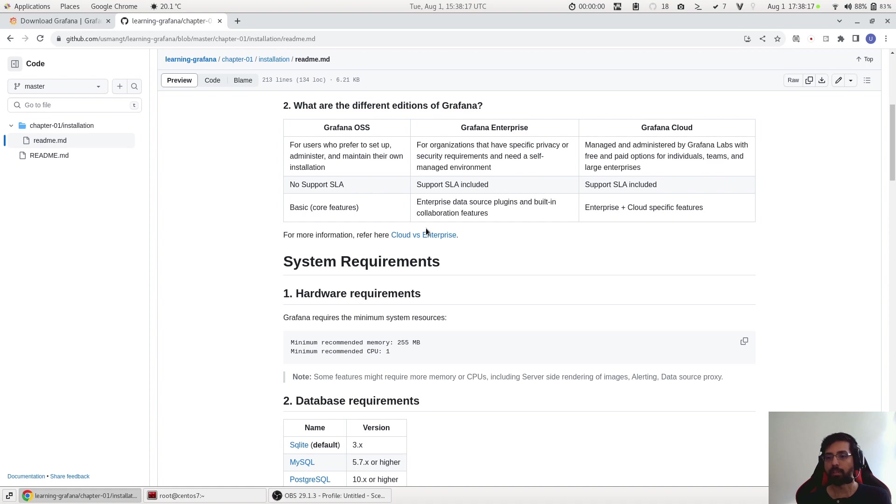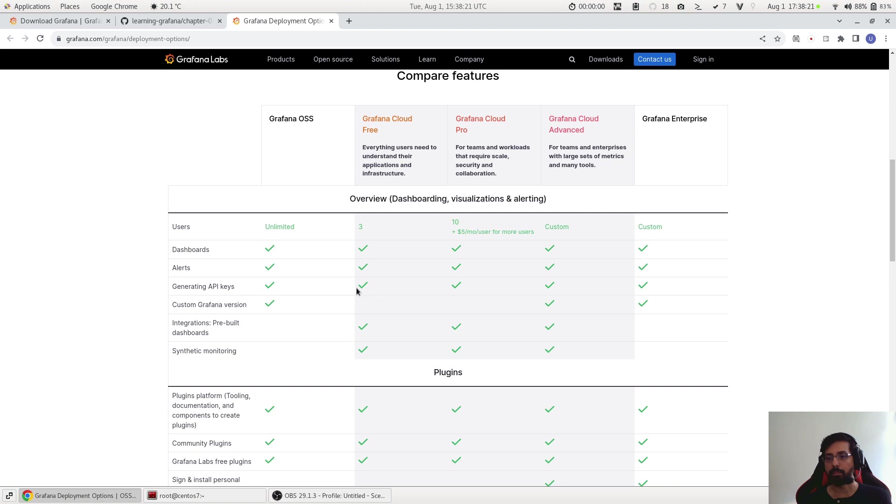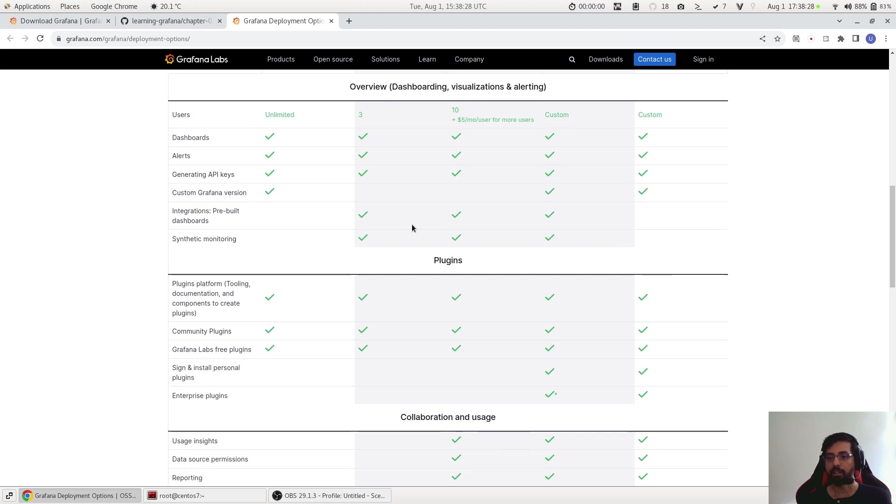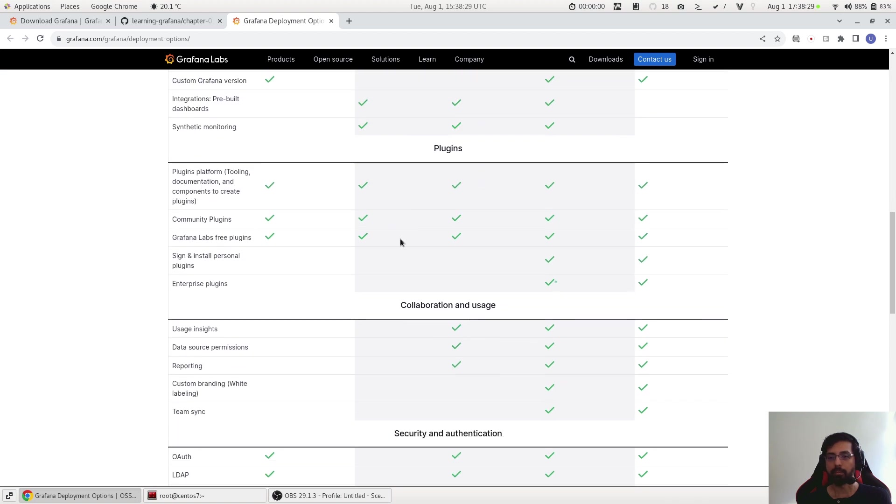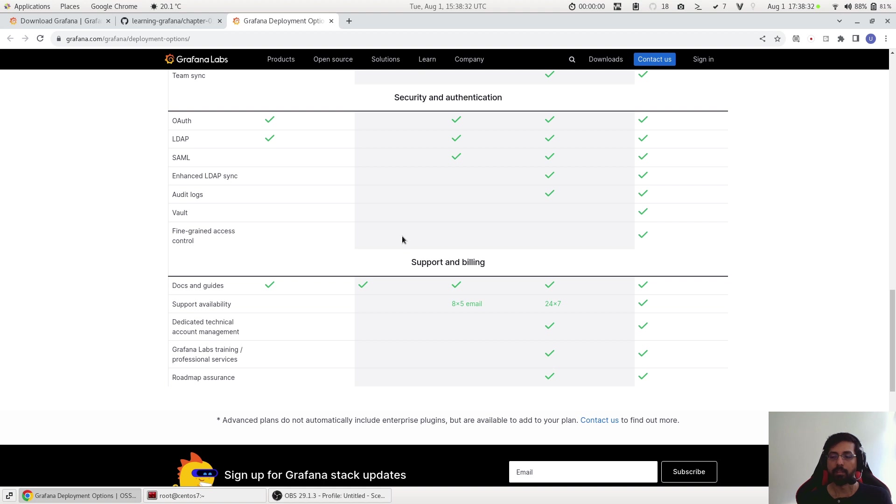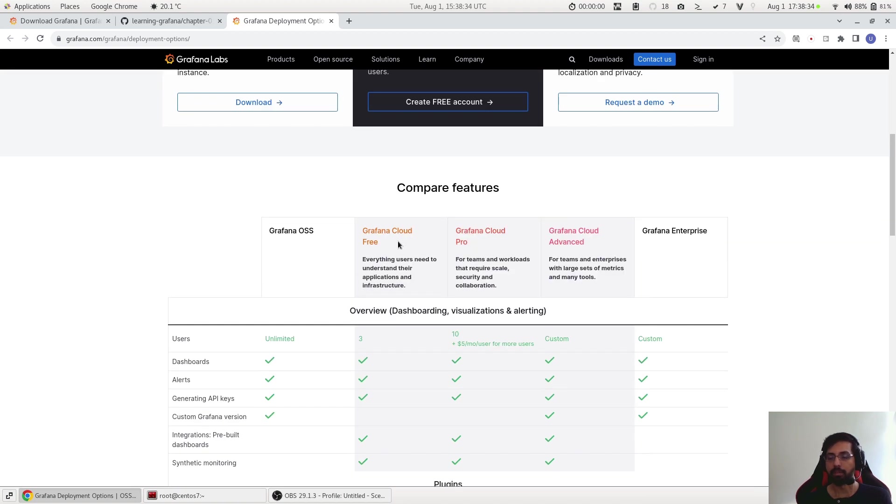So here is the link to the matrix table where you can see what are the features available in each edition and compare based on your need, and you can use whatever fits for you for your requirement.